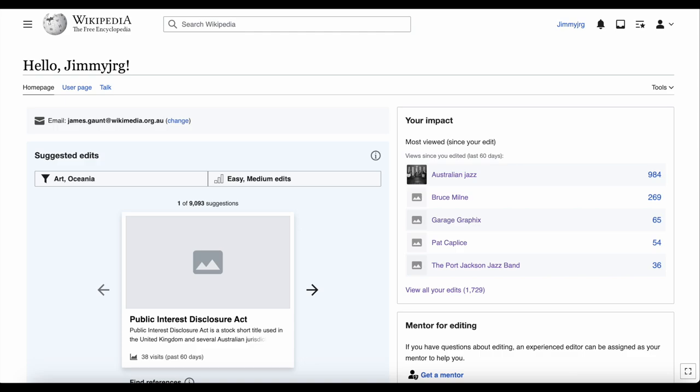These are Wikipedia articles I've edited recently, and I can see how many views these articles have had since I last edited them.